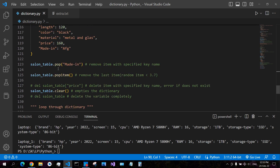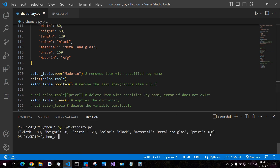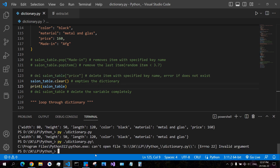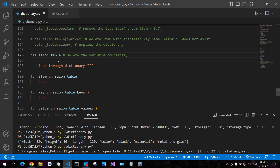To remove items from your dictionary you have several methods. The pop method removes the item with the specified key name. The popitem method removes the last item — note that in older versions of Python, popitem removes a random item. The del keyword with a key name deletes a specific item. To empty your dictionary, use the clear method, which leaves an empty dictionary. Using del on the entire dictionary variable removes the variable entirely and will cause an error if accessed.